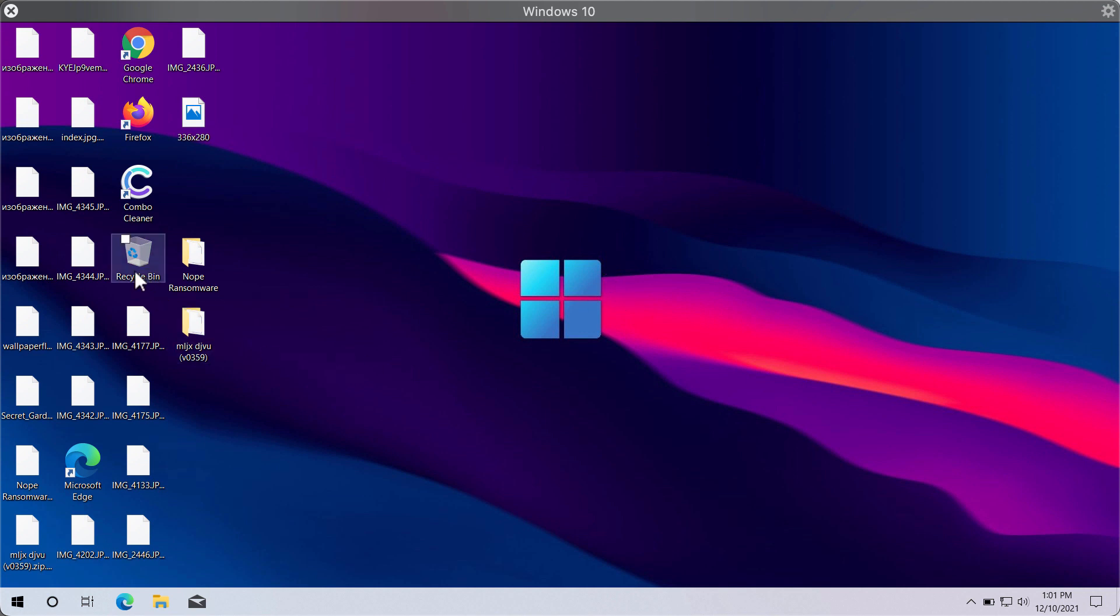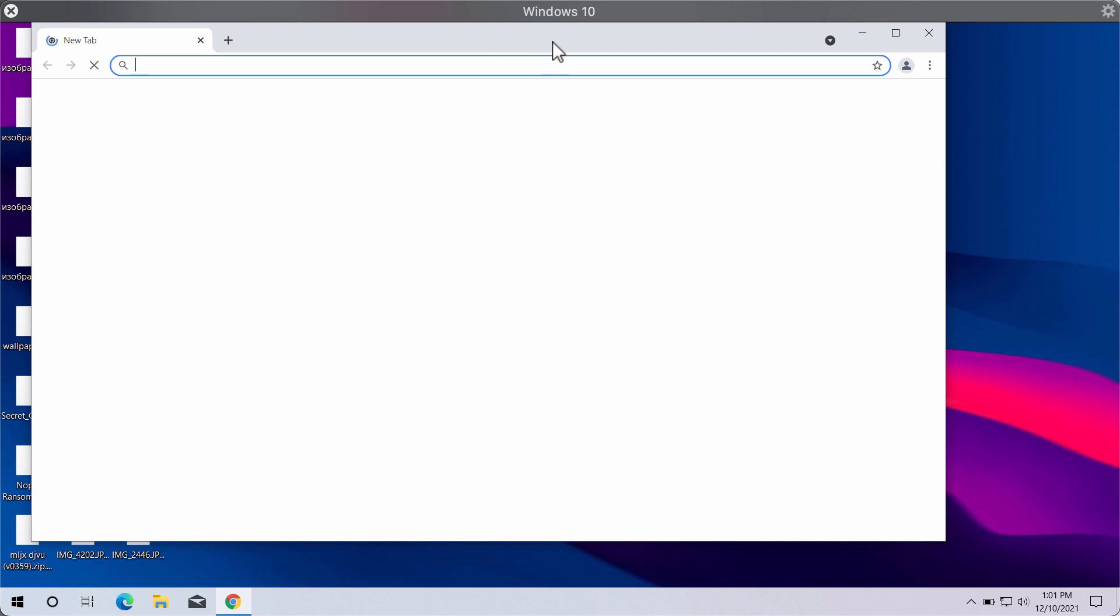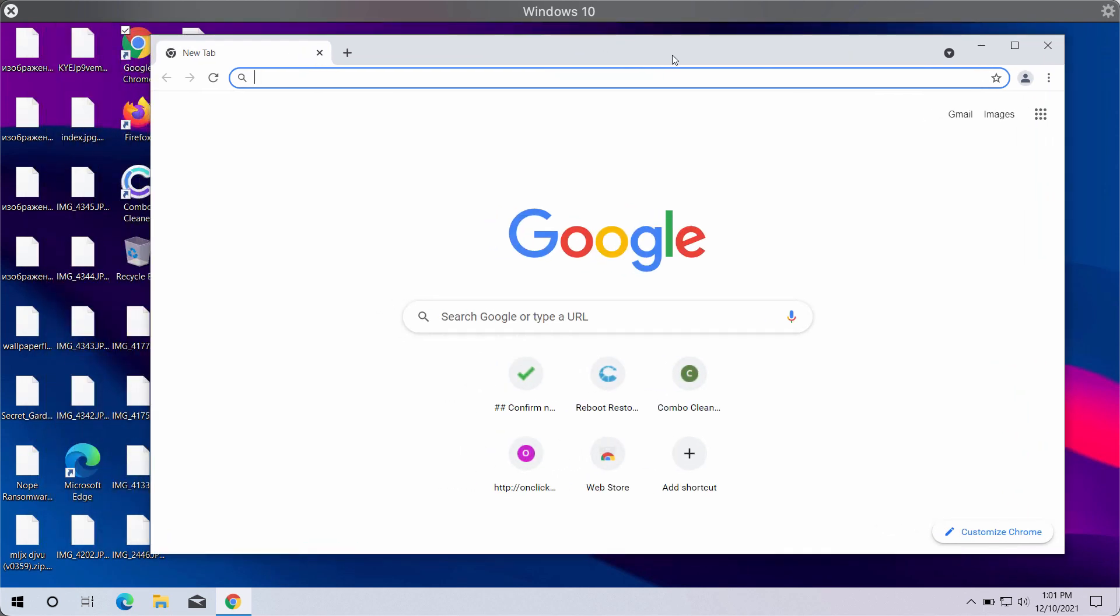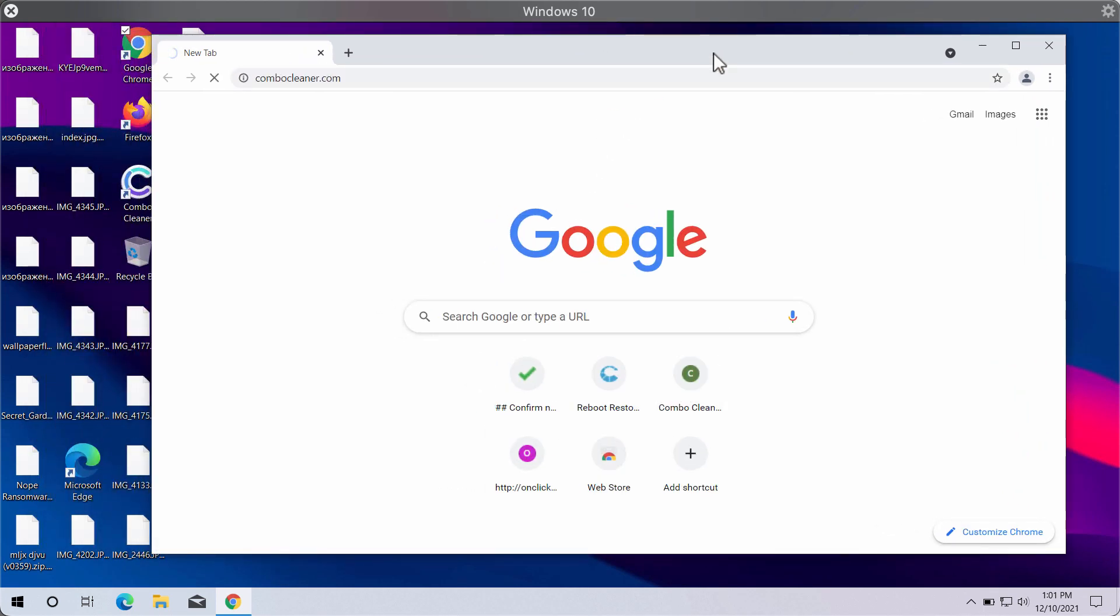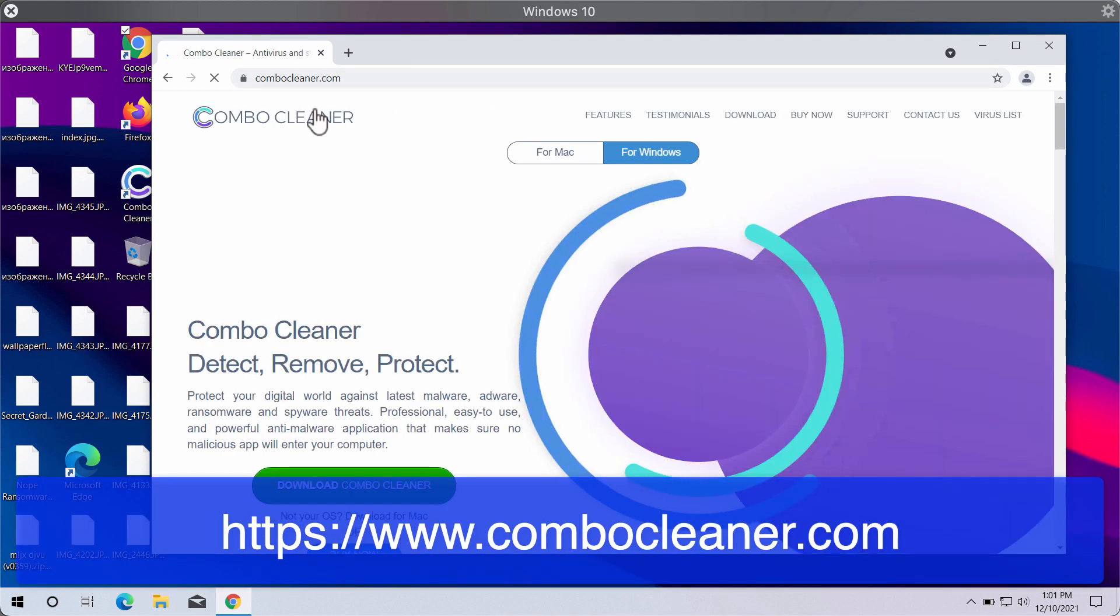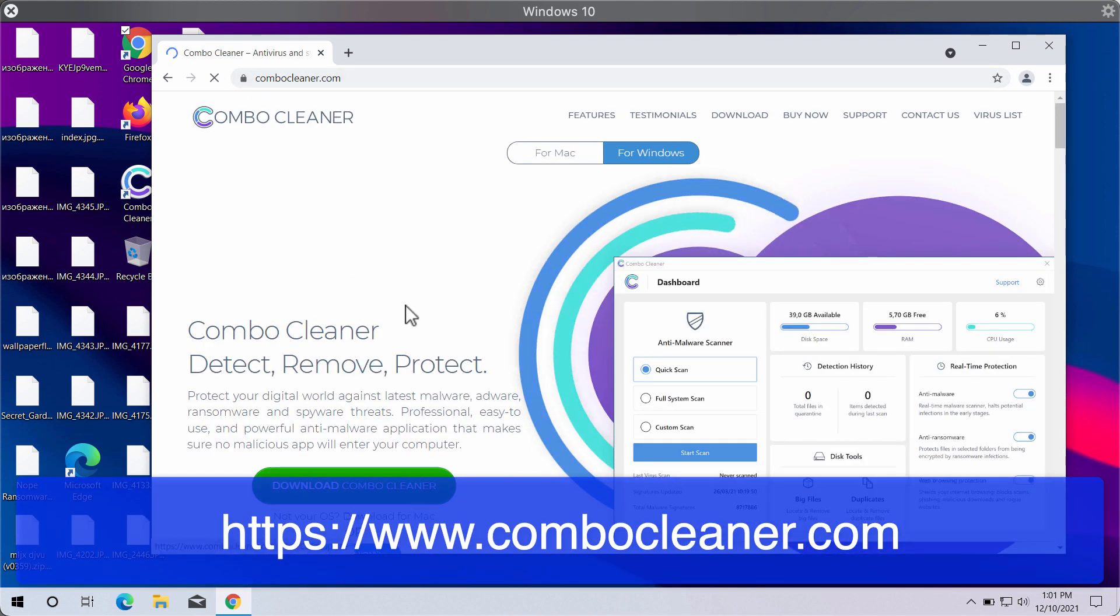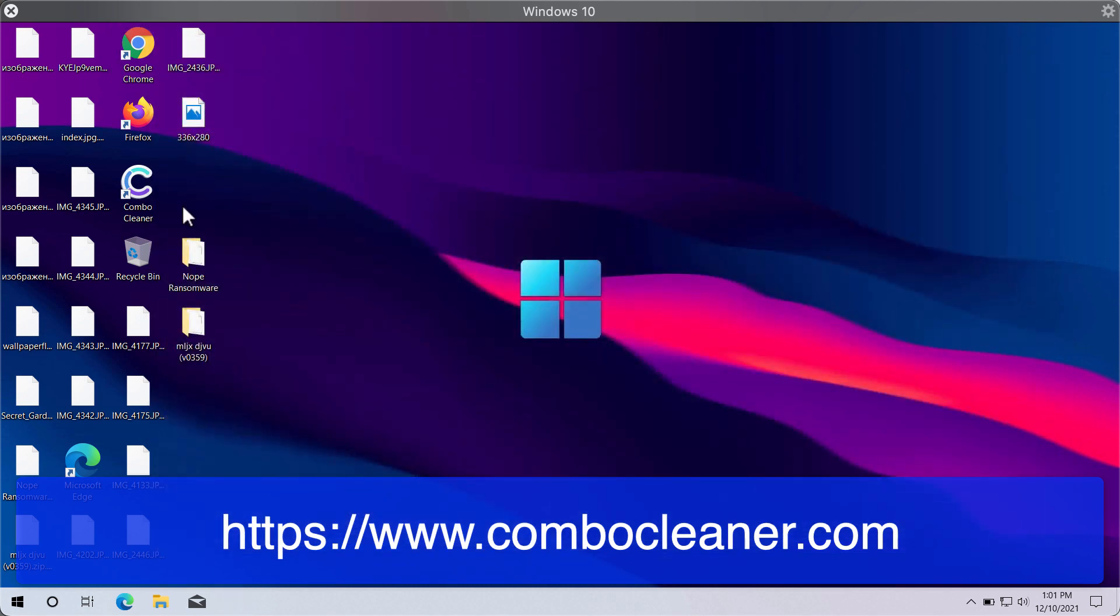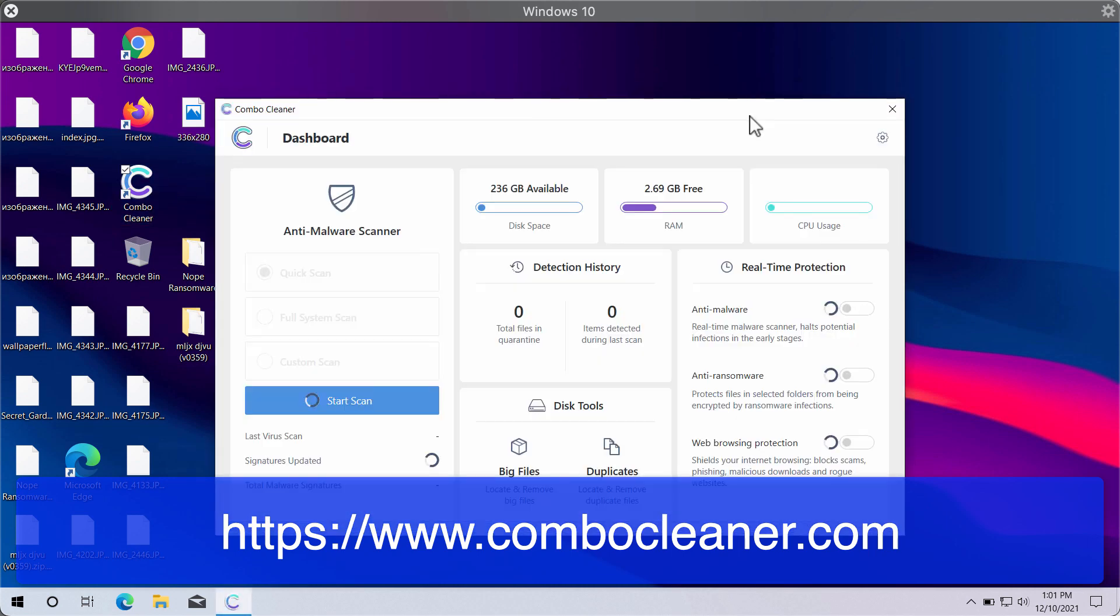The next thing you should do is to remove this ransomware, because simply ending its task does not remove the ransomware. We recommend you to go to the website ComboCleaner.com, download ComboCleaner antivirus using this green download button, install the application, and begin scanning your system with its help.